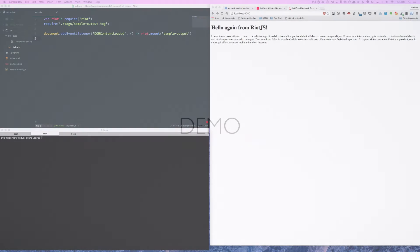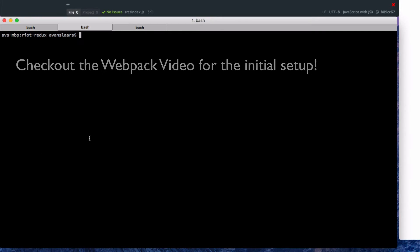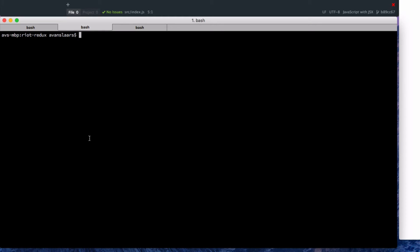Let's get started. For these examples, we're going to pick up where we left off in the Riot with Webpack introduction. In order to use Redux, we're going to need to install that module. So I'm going to start by running an npm install save redux.